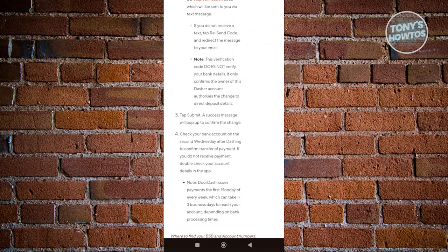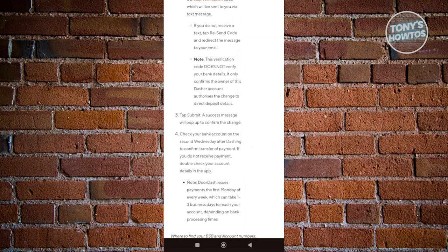Just tap on the submit button and your request to add your bank should now be added. You should see a success button and two weeks from now, you should be able to get your payment.